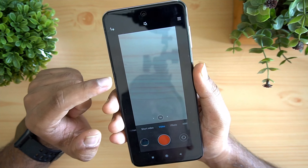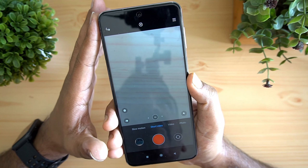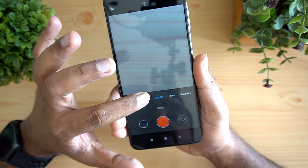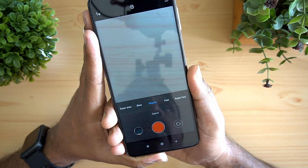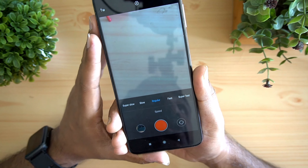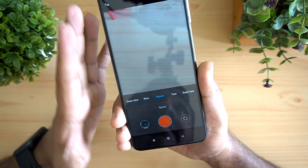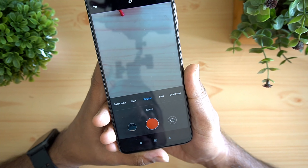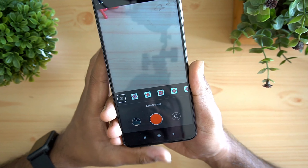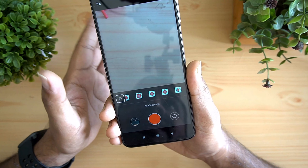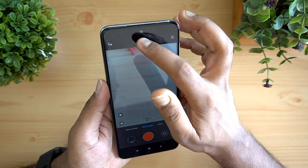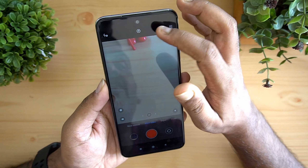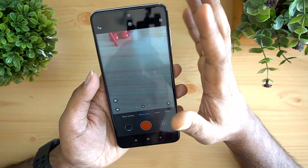There is also a short video feature. Tapping the icon lets you record short videos in super slow motion, slow motion, regular, fast, and super fast speeds. Short videos are handy for Instagram — they're around 15 seconds. You can also apply a kaleidoscope effect and select background music for the short video, which is useful when uploading to Instagram.